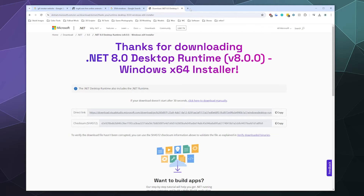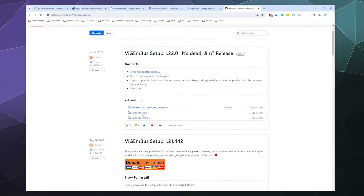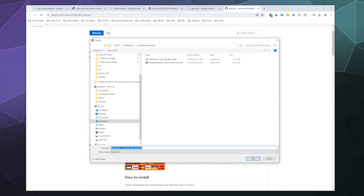The last thing we need is called ViGEm Bus. ViGEm Bus is software that allows you to interface with the HID hide technology of all major modern controllers. Go ahead and click on the first result here by nefarius, and grab the latest edition updated November 2, 2023. Save that to the same folder.